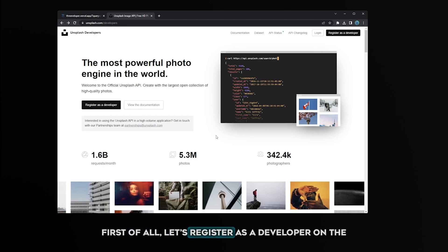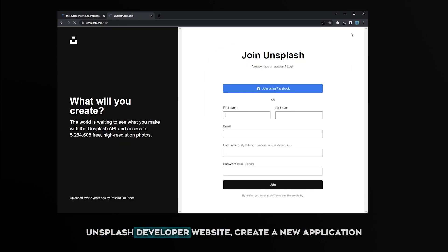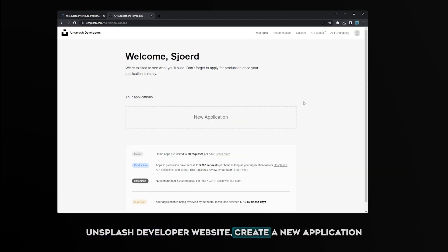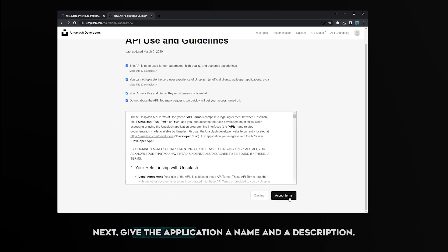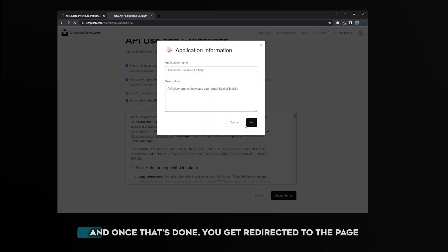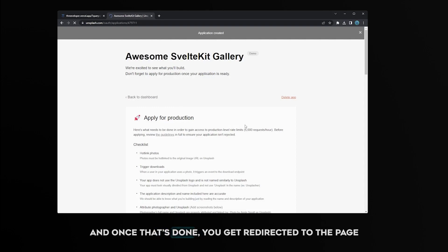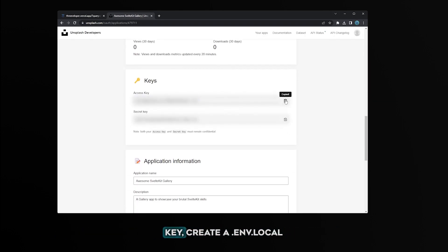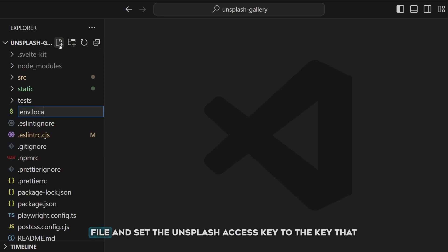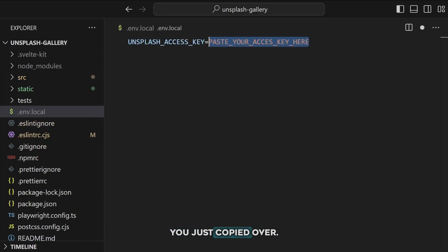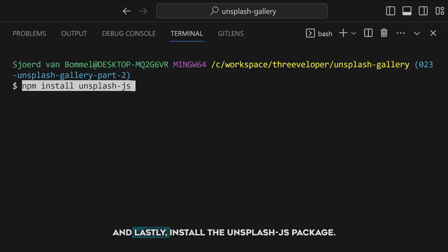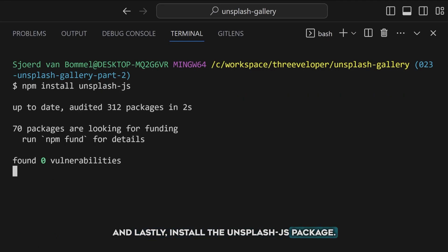First of all, let's register as a developer on the Unsplash developer website. Create a new application and accept all the API usage guidelines. Next give the application a name and description, and once that's done you get redirected to the page of your application where you can copy the secret access key. Create a .env.local file and set the Unsplash access key to the key that you just copied over. And lastly install the Unsplash.js package.